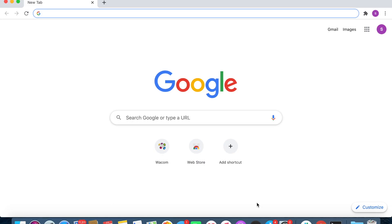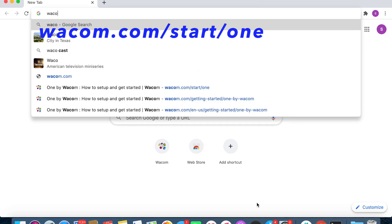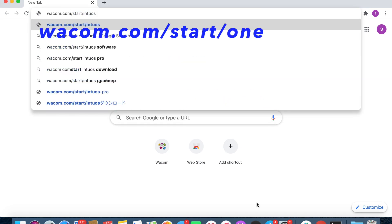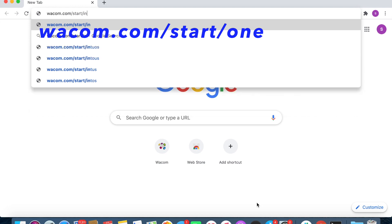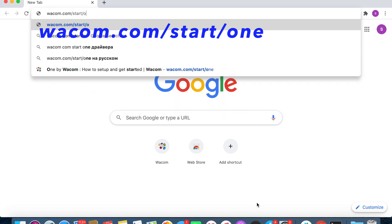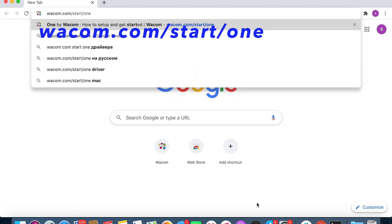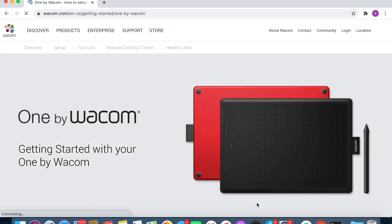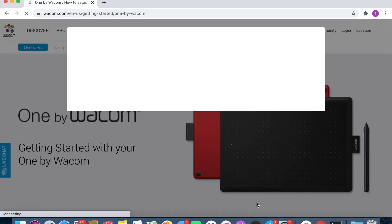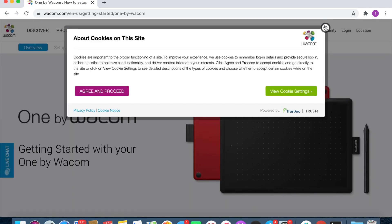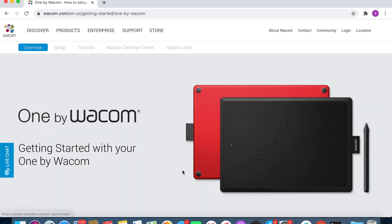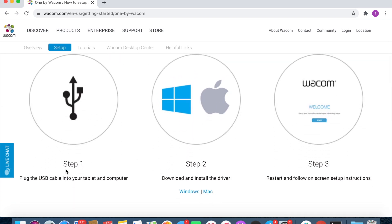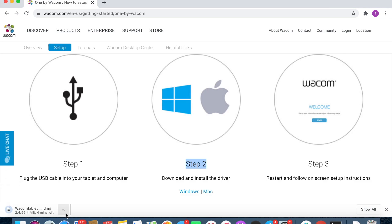For the next step, we're going to reinstall the installer. Go to wacom.com/start, and then if you're using the Tablet 1, you would use /support, so you can ignore this. Scroll down. Step one doesn't really matter, but step two, we can download and install the driver. Click Mac and give this a second to download.